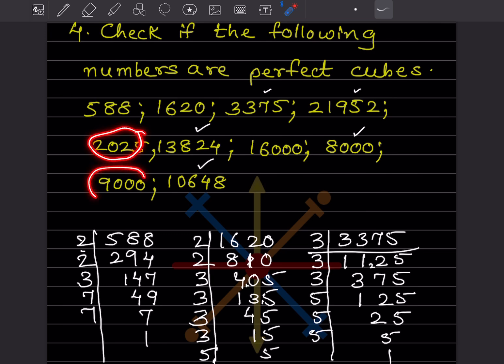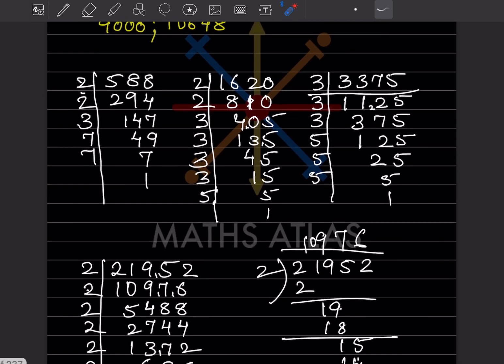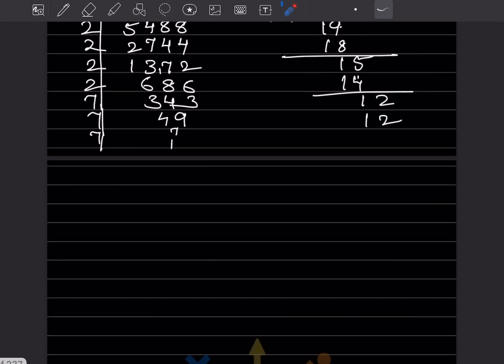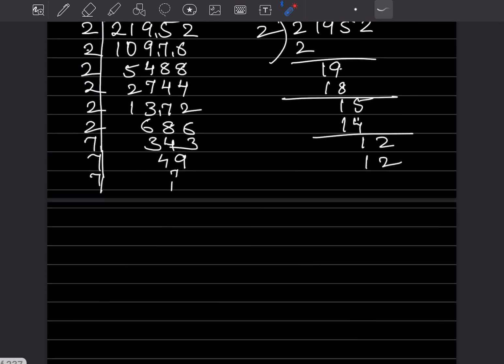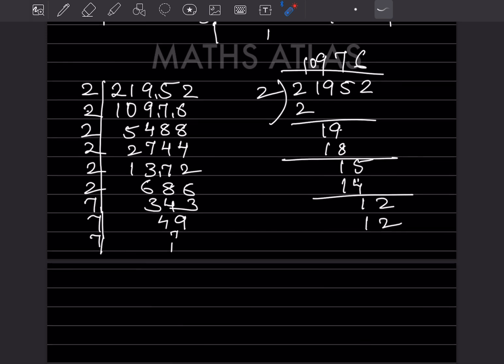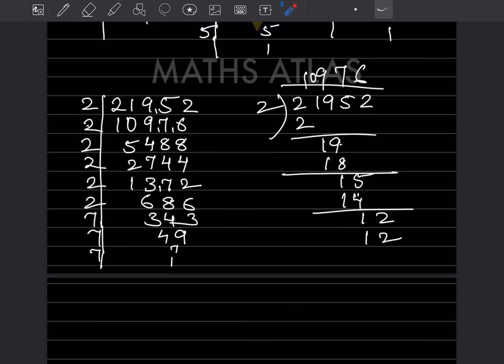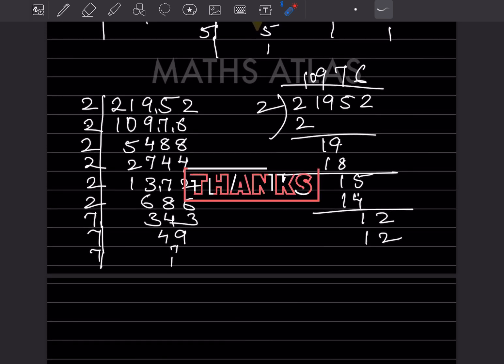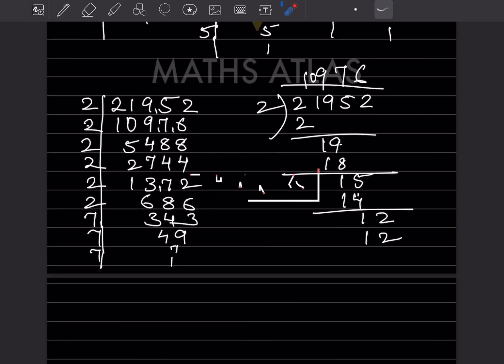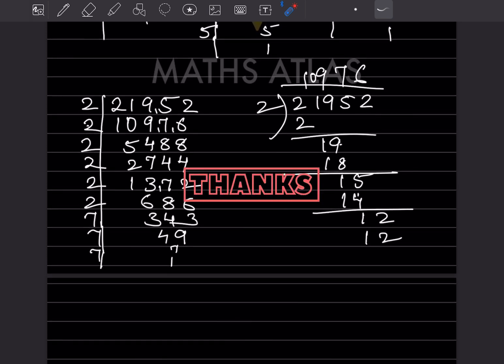With this we have completed today's work. Do like and subscribe to my channel so you get notifications for the other parts. Thank you.